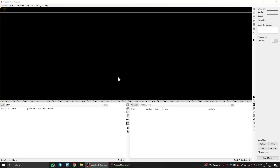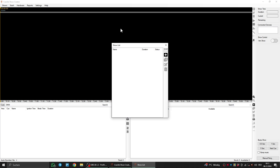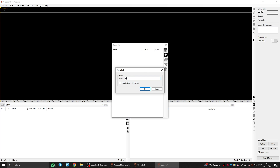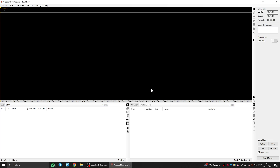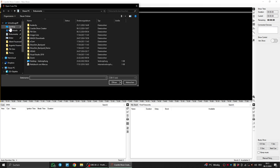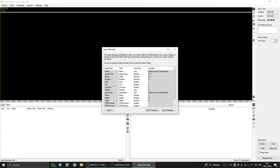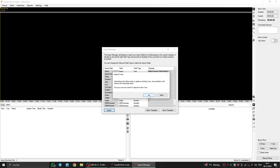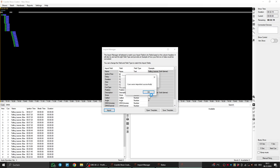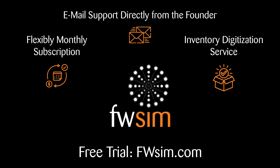We now launch the CrackerCube Show Creator on Windows. Make sure you have the latest version. Create a new show, then right-click on the bottom left area and select Import. That's it.